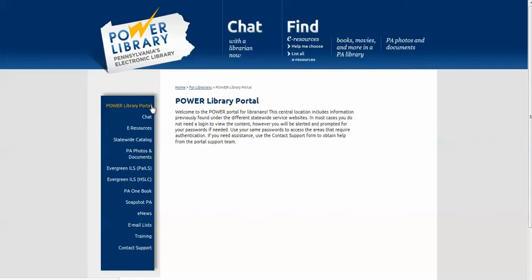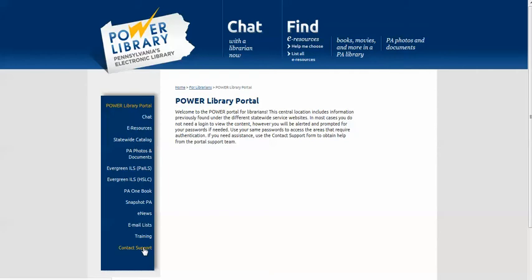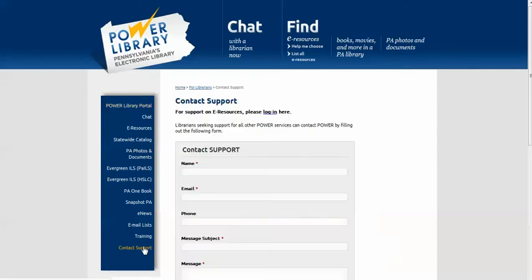There's no need to go to or bookmark various websites. They're all conveniently located in the left sidebar. Anytime you're asked to log in, use your current username and password for that service. You can always contact support or look for the lifesaver on some pages for help with Power Library services or log in for help with the e-resources.